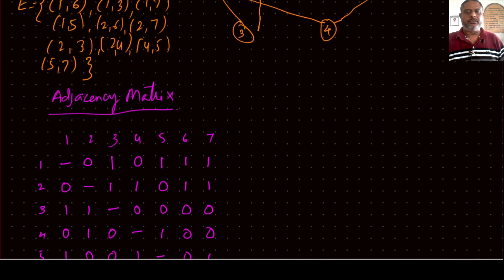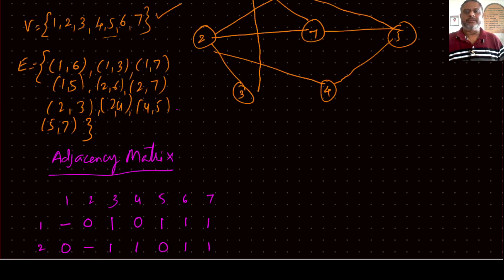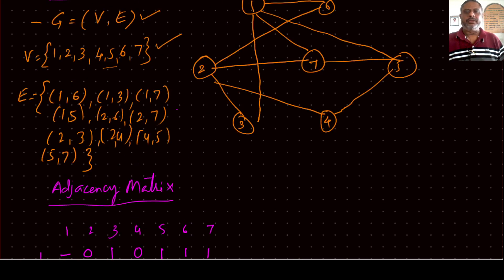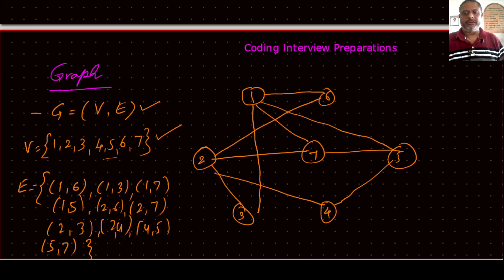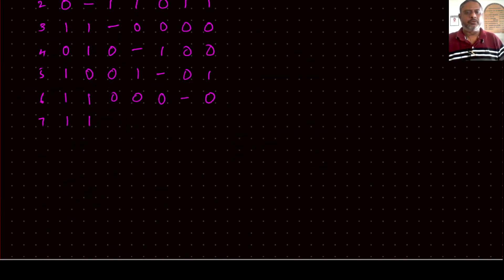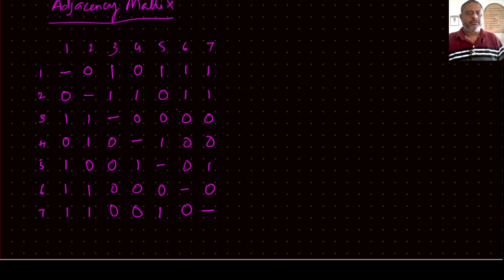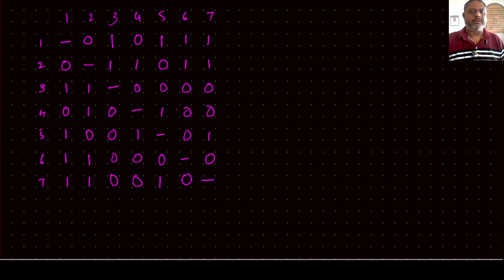Looking from node 6, it is connected to 1 and 2 only. Nodes 3, 4, 5, and 7 are not connected to 6. Finally from node 7, it is connected to 1, 2, and 5. Nodes 3, 4, and 6 are not connected to 7. So as far as this graph is concerned, it is connected.